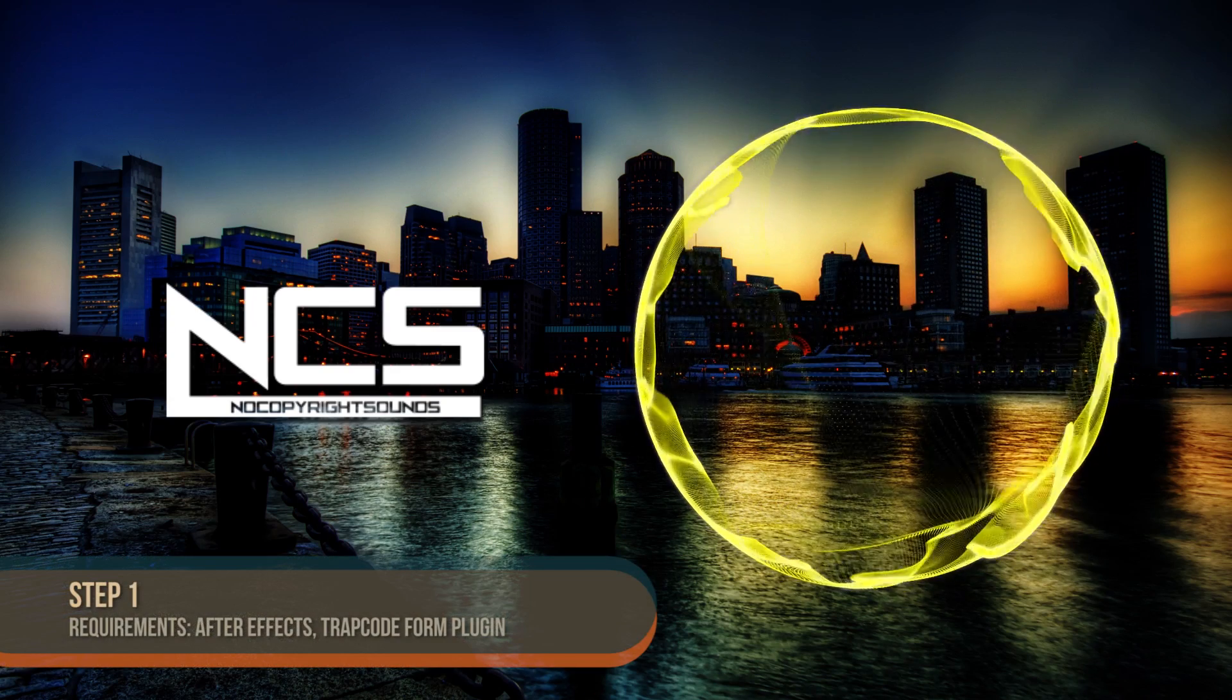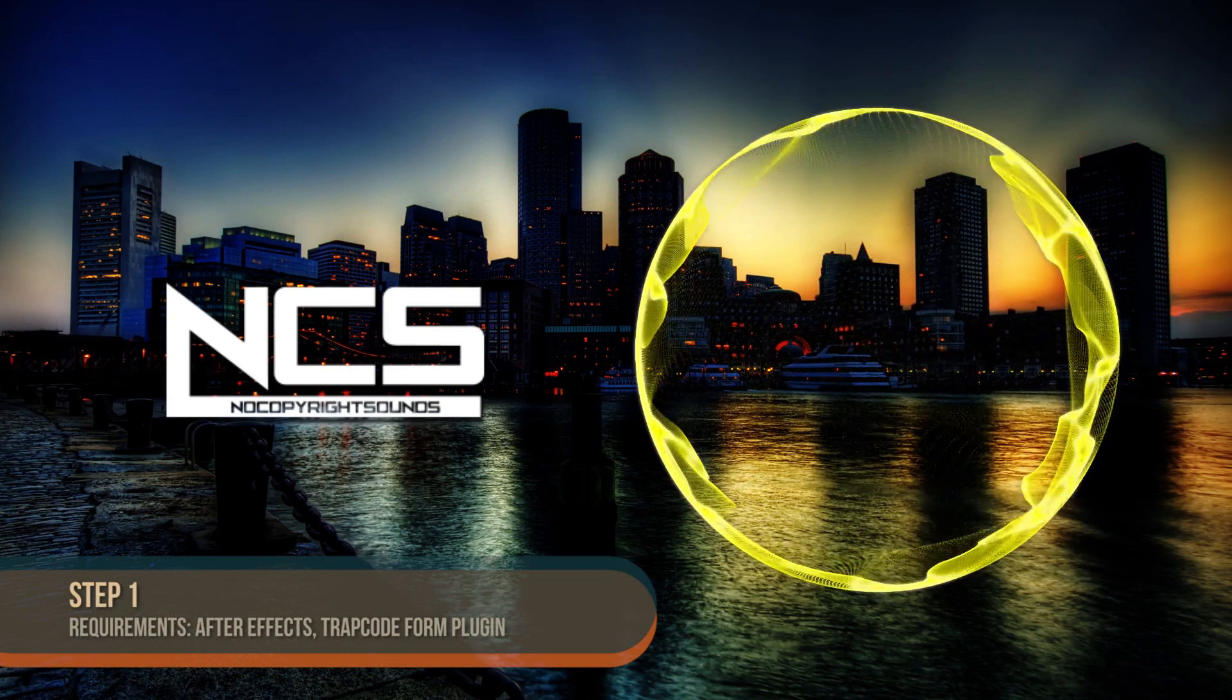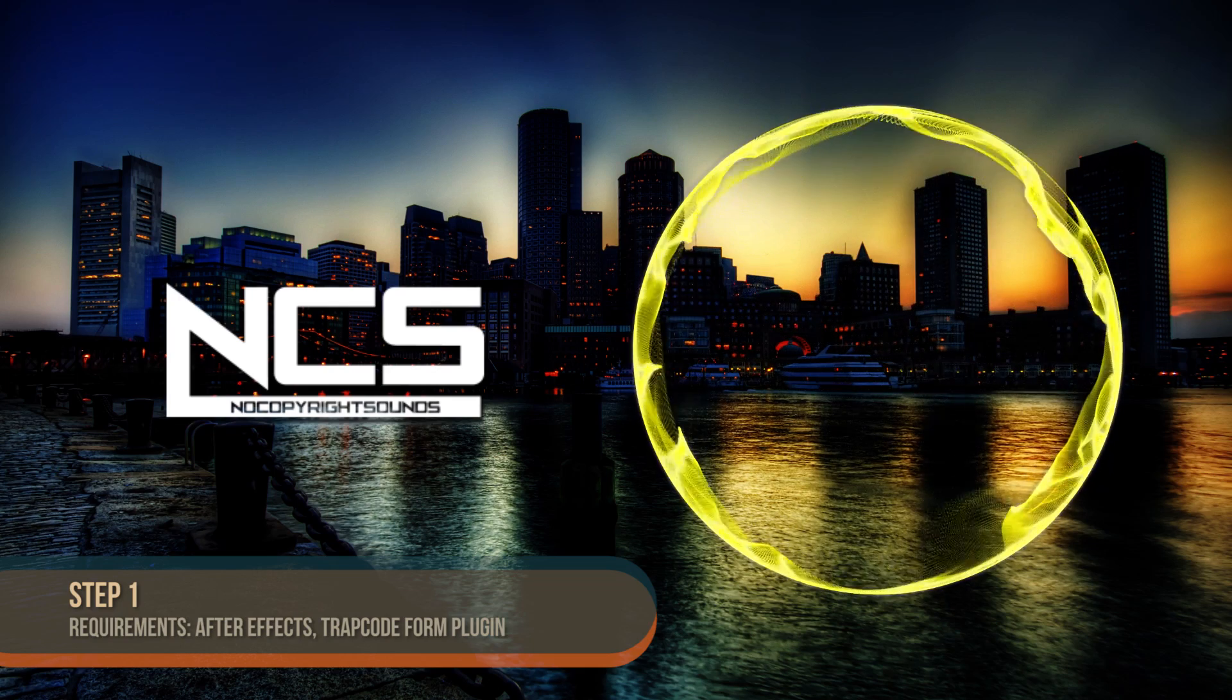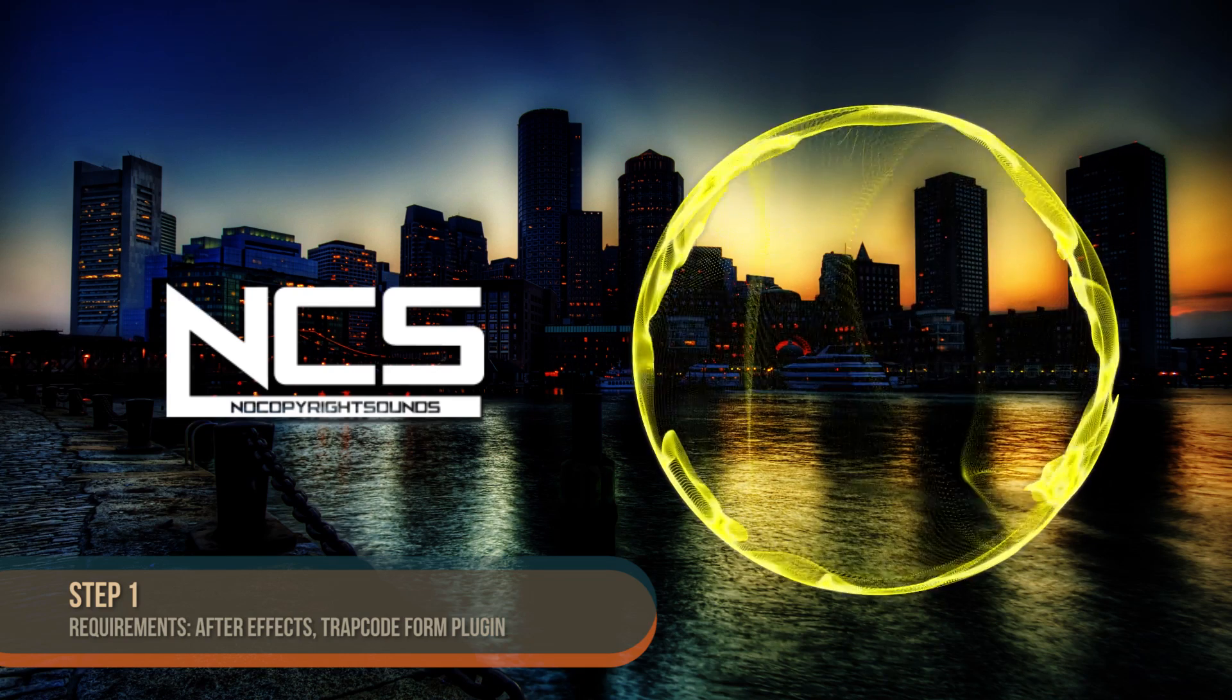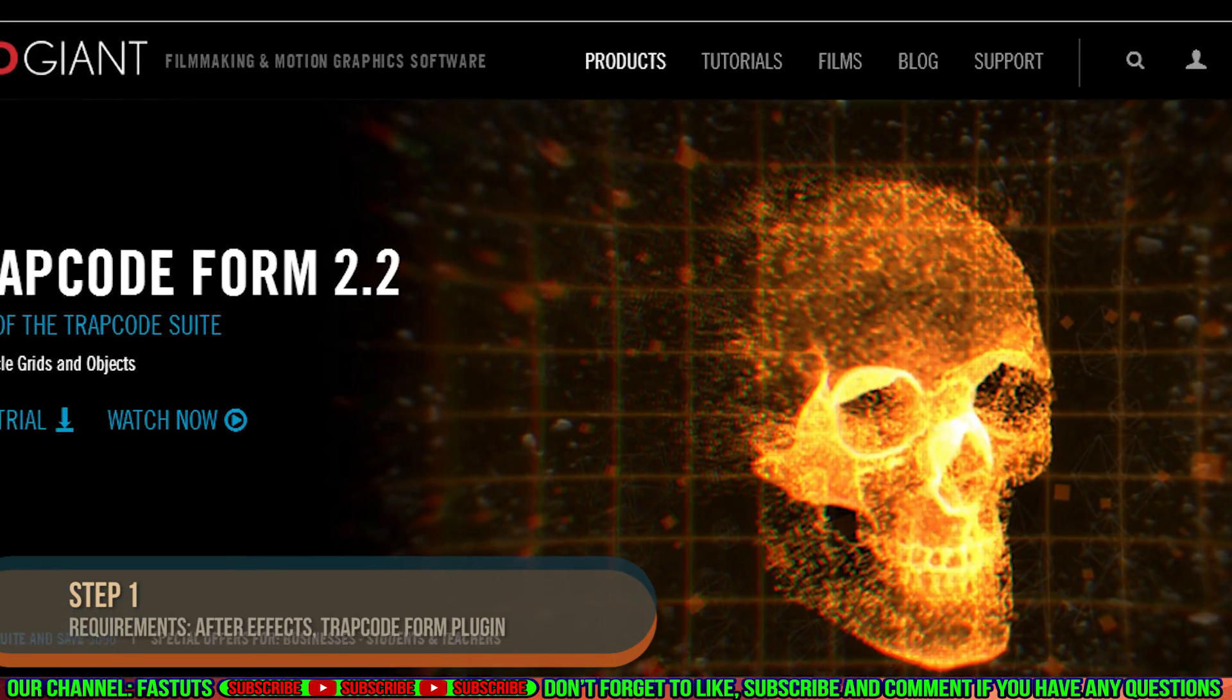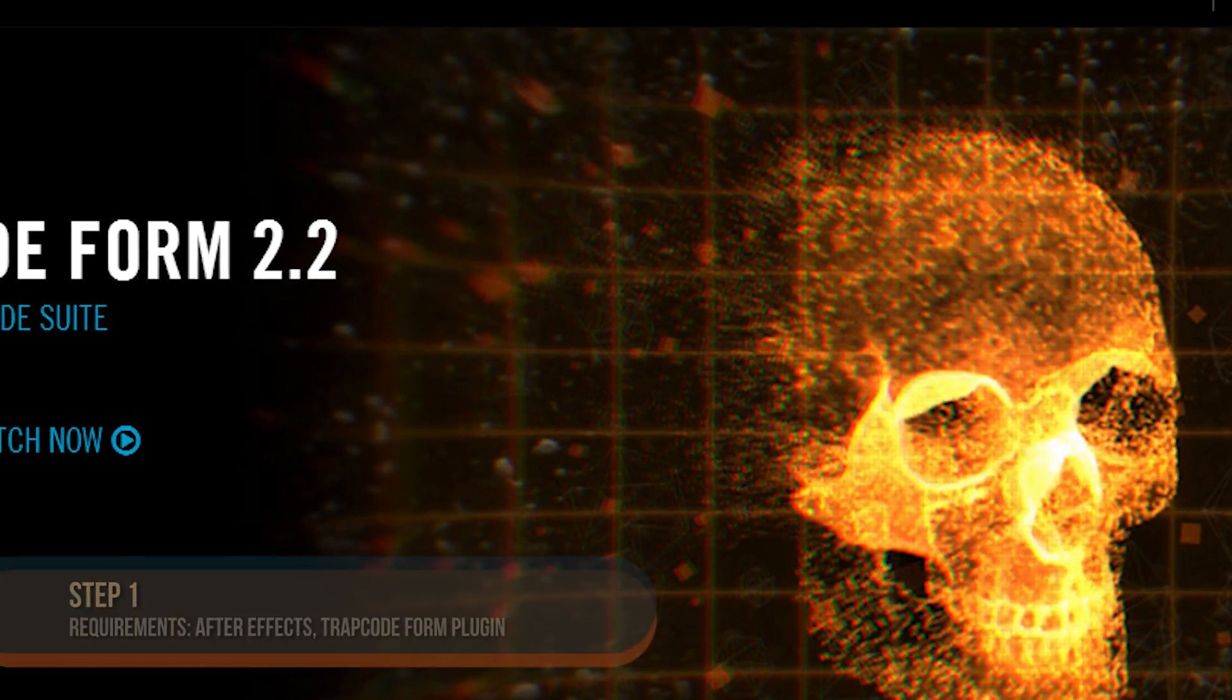Step 1. For this tutorial, we will be making an audio reaction circle, like the one you see on NCS videos, and it will be reacting to your audio. You will need the Trapcode Form plugin. You can get a free trial if you don't have it.